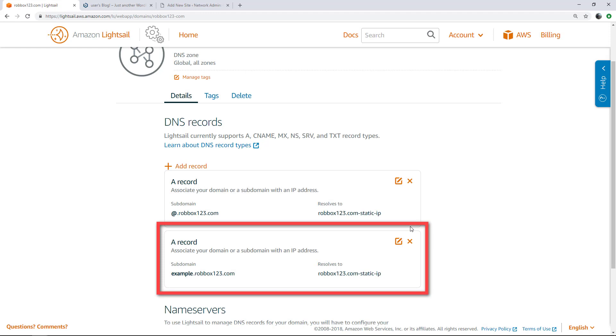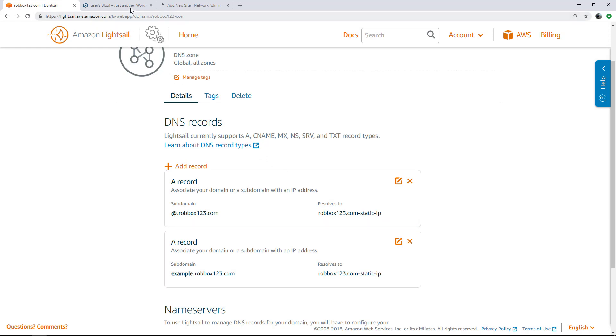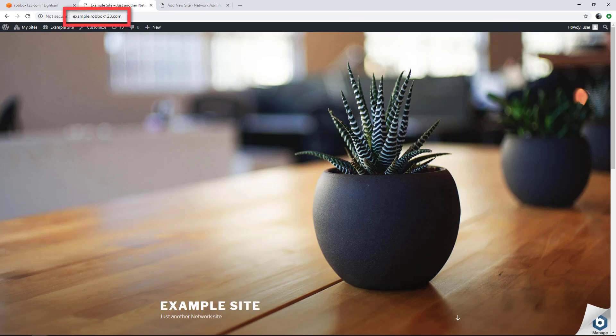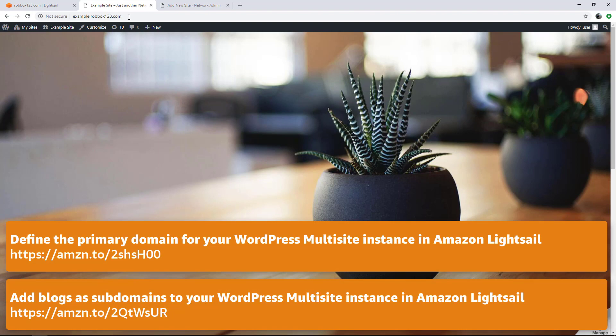After the change propagates through the Internet DNS, the domain will redirect to the new site on the WordPress Multisite instance. You'll need to add an A record for every subdomain that you use for a site on your WordPress Multisite instance. In this video, we showed you how to configure a WordPress Multisite instance in Amazon LightSail. For more information about the steps covered in this video, browse to the article shown on the screen. Thank you for watching.